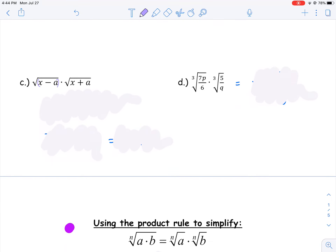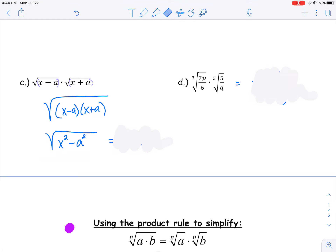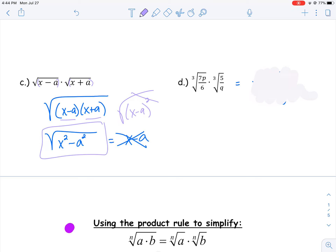Example 1c has the square root of (x minus a) times the square root of (x plus a). They're both underneath the same radical, so I can multiply them under one radical. Using FOIL — distributing and combining like terms — you get x squared minus a squared. Be careful: do not cancel the squares and the square roots to get x minus a, because that would require two factors of (x minus a), which you don't have. You have (x minus a) and (x plus a), so because of the plus/minus sign you cannot cancel. The final answer is the square root of x squared minus a squared.